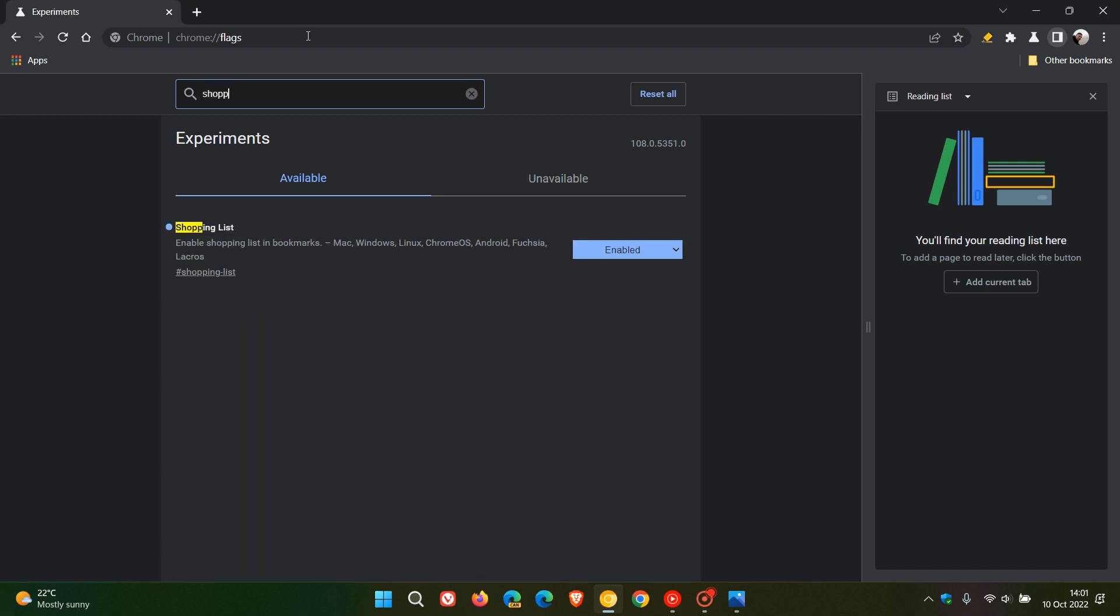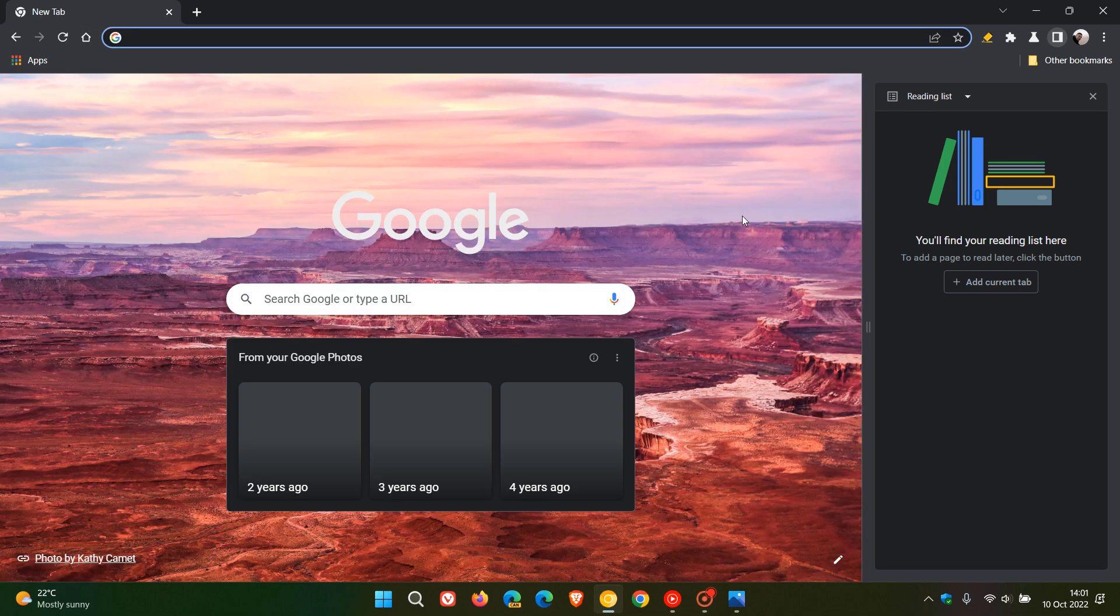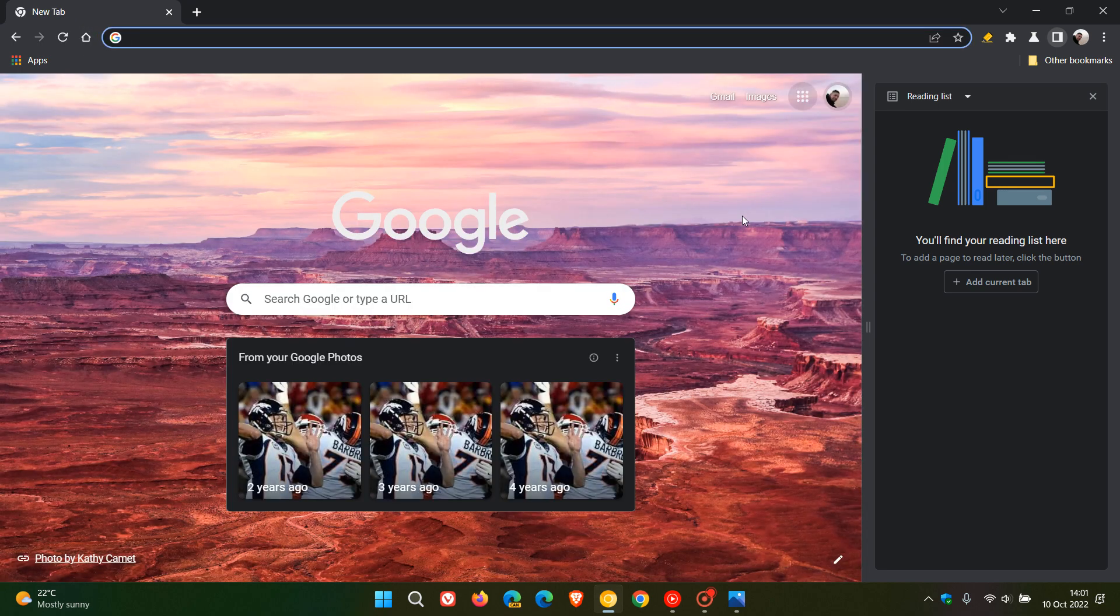And that brings up the relevant flag, shopping list, enable shopping list in bookmarks. Now, I have enabled the flag, and I'm not seeing this feature, but it is still early days, very early days.